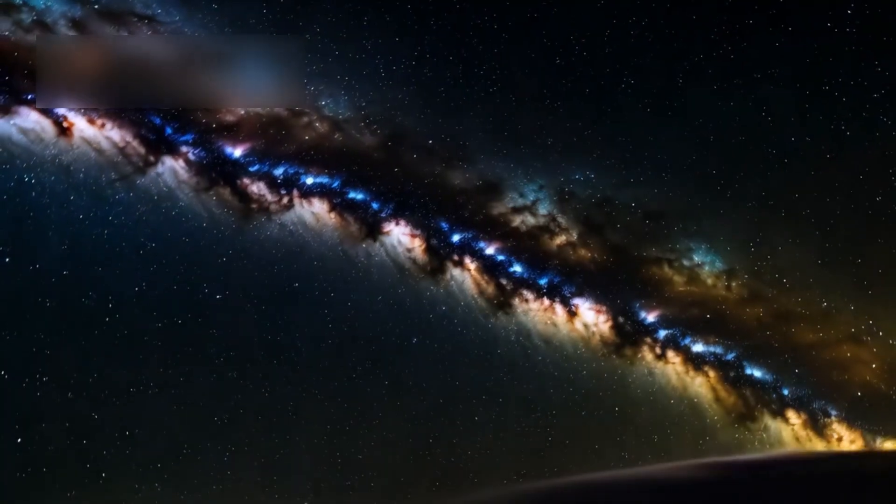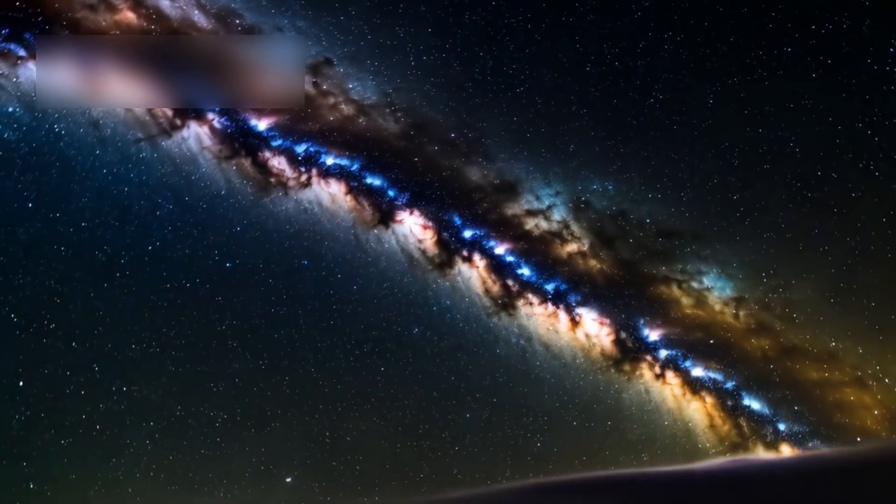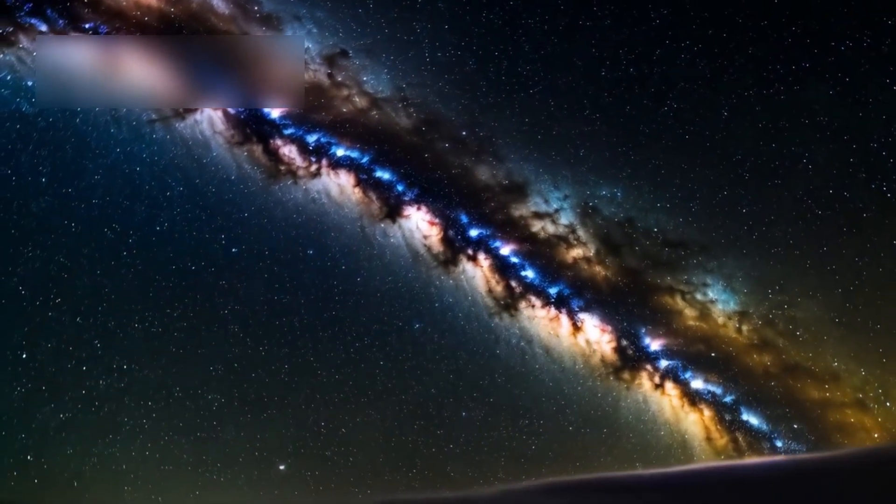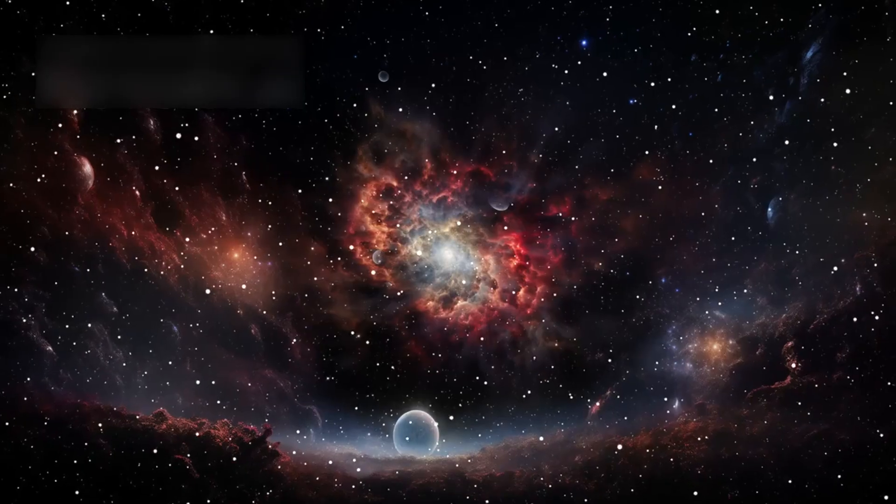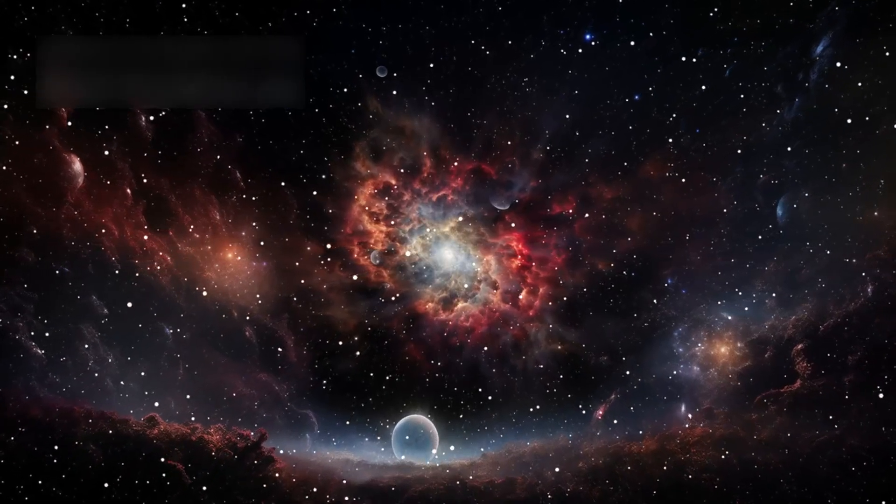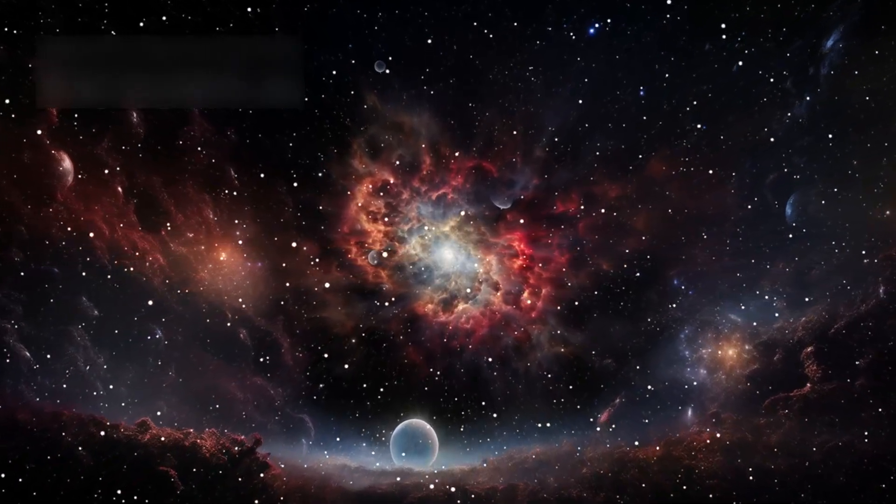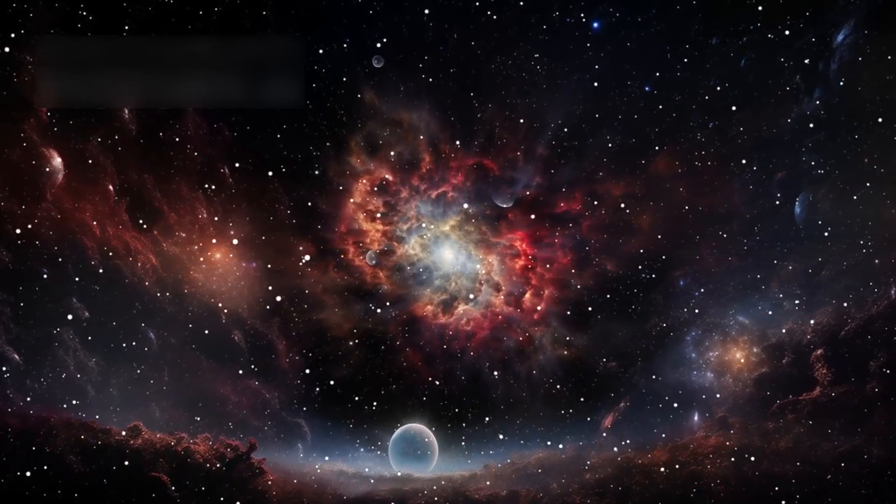Early galaxies were supposed to show more variations. Their neat form doesn't fit the known timeline. If the Big Bang is right, the early skies should look different.